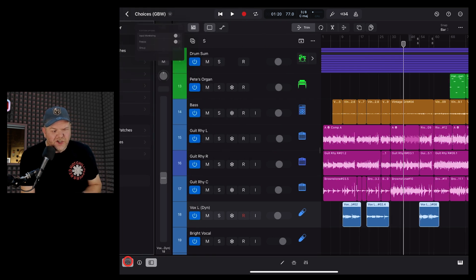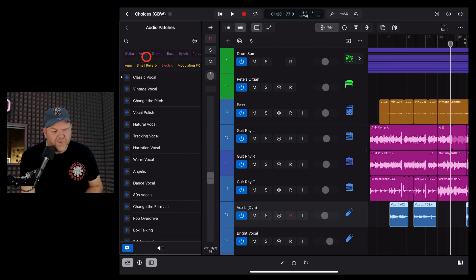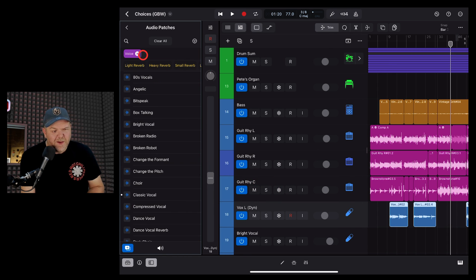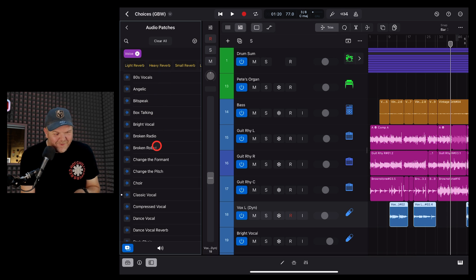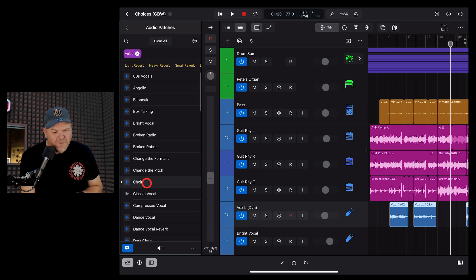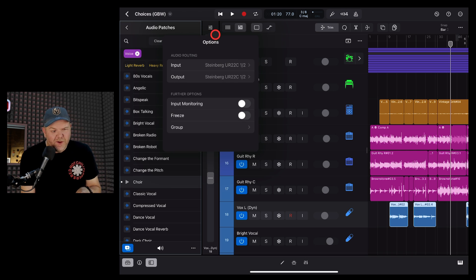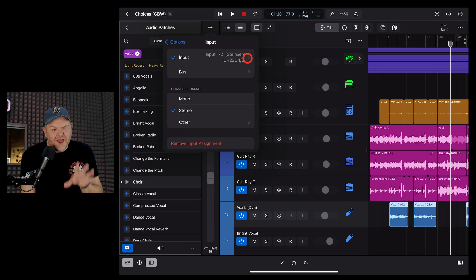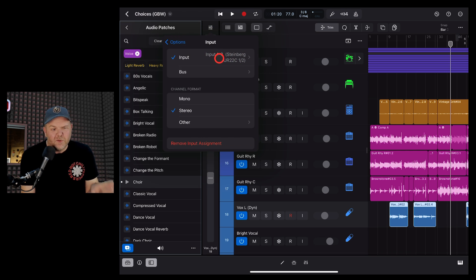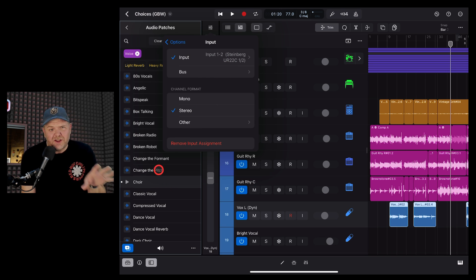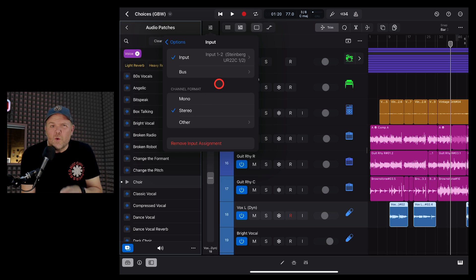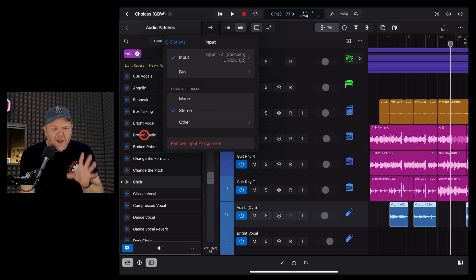If we actually change the patch here, so let's say we go into an audio patch and we want to find a different voice patch. Hey, it worked that time. We want to come in here and let's just find a classic vocal and then we go to the choir perhaps. As you change these, what's going to actually happen is when you go back here and check your inputs, look what's happened. It's actually changed your input to input one and two, and it's converted the channel format to stereo.